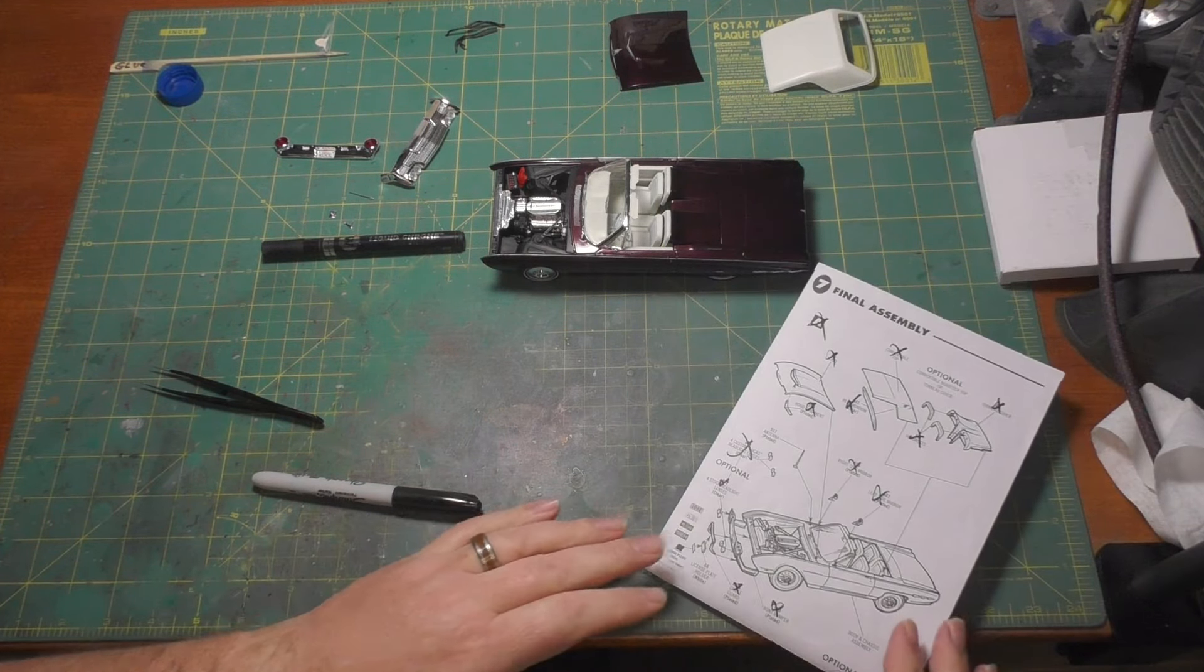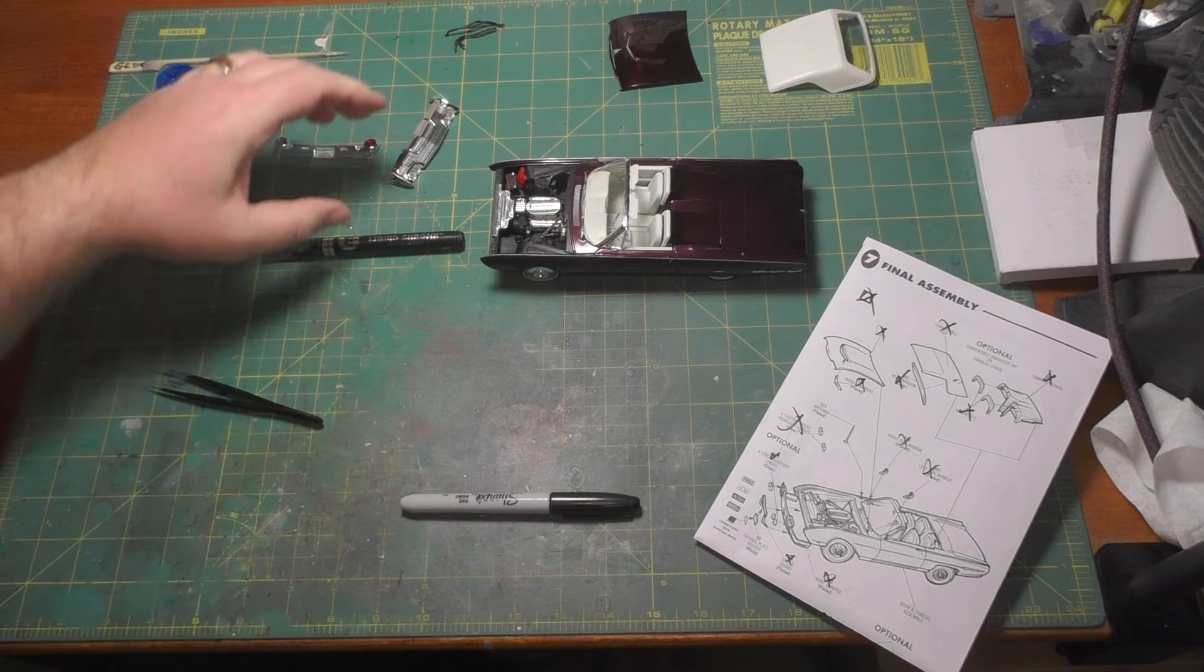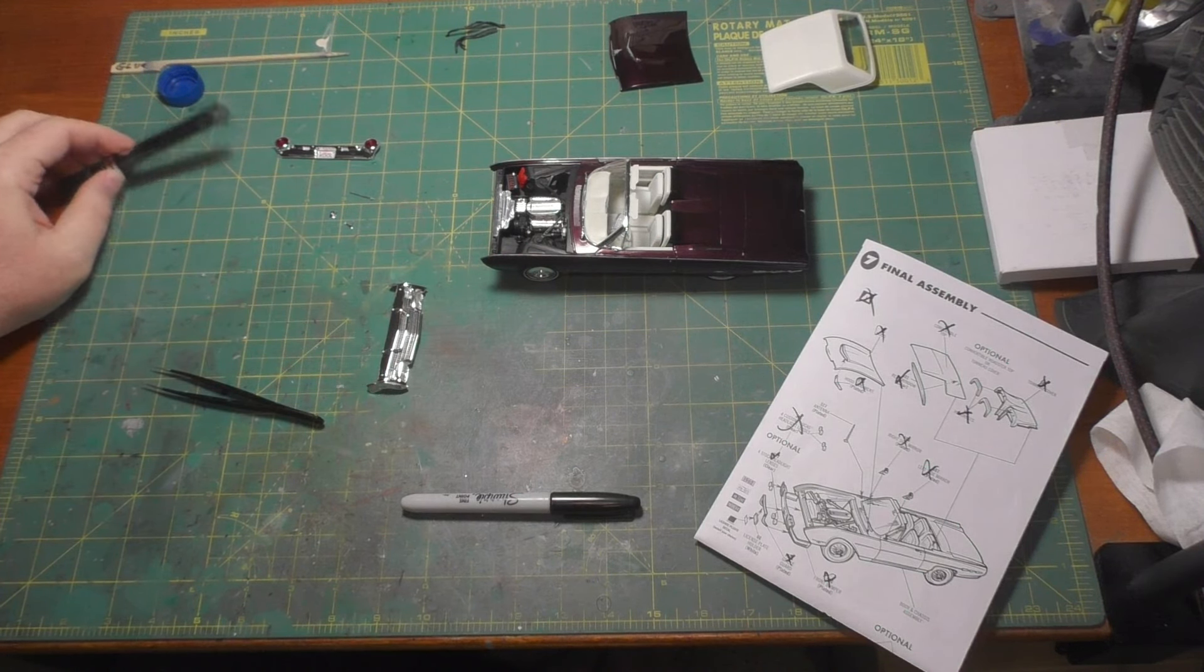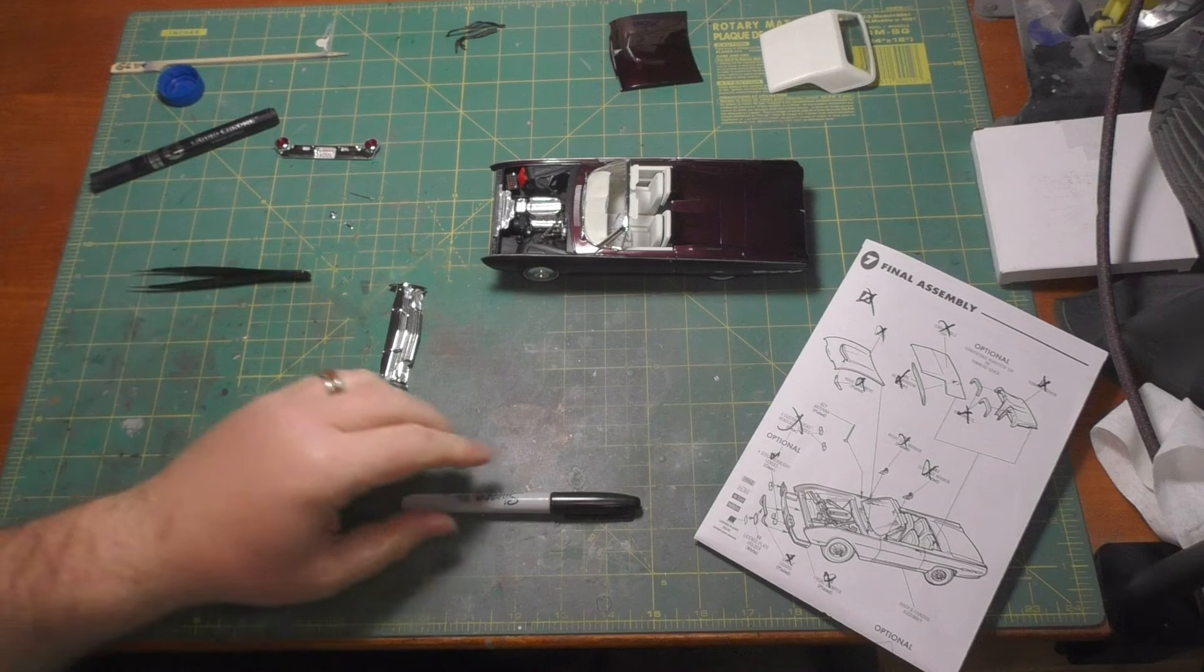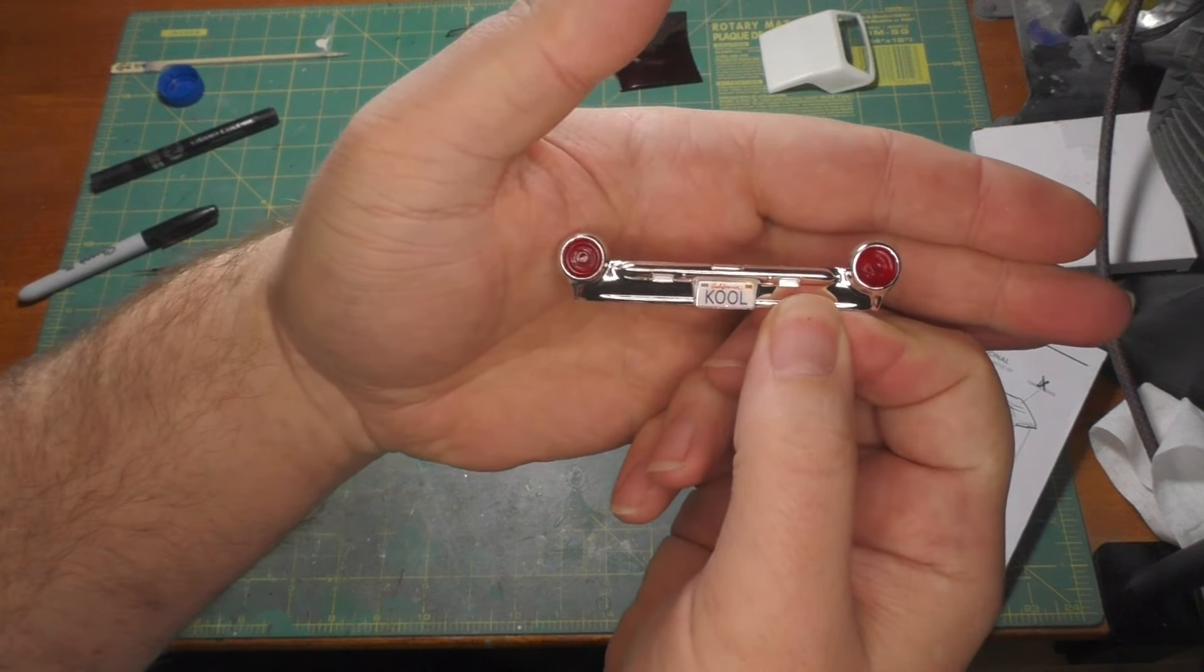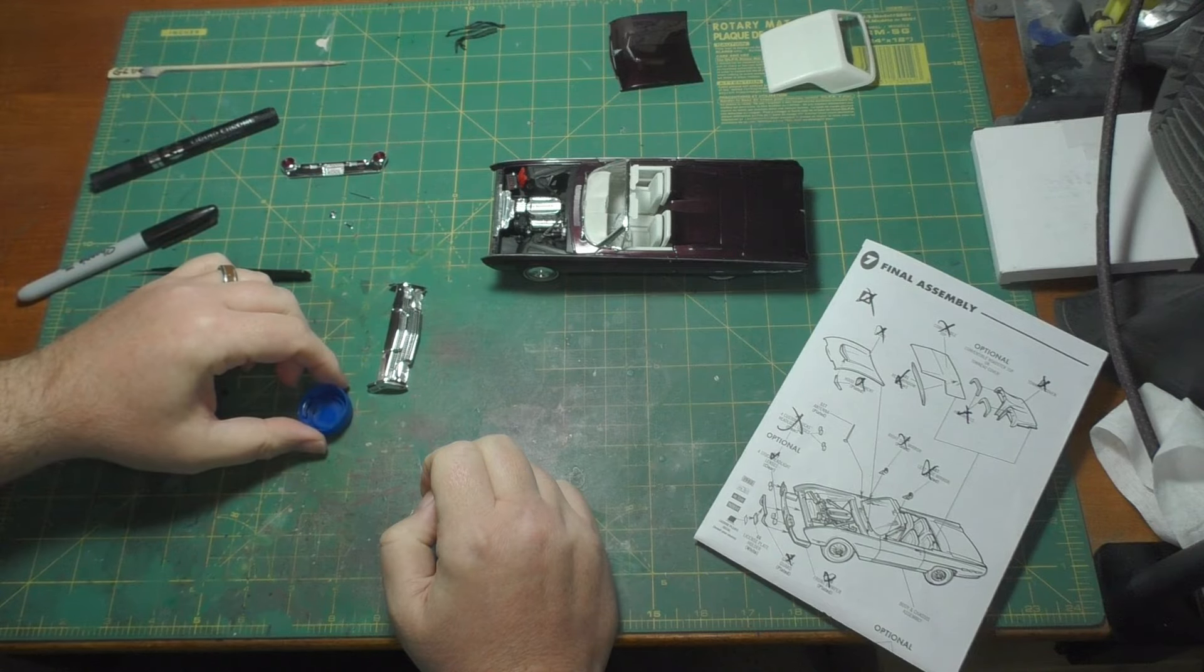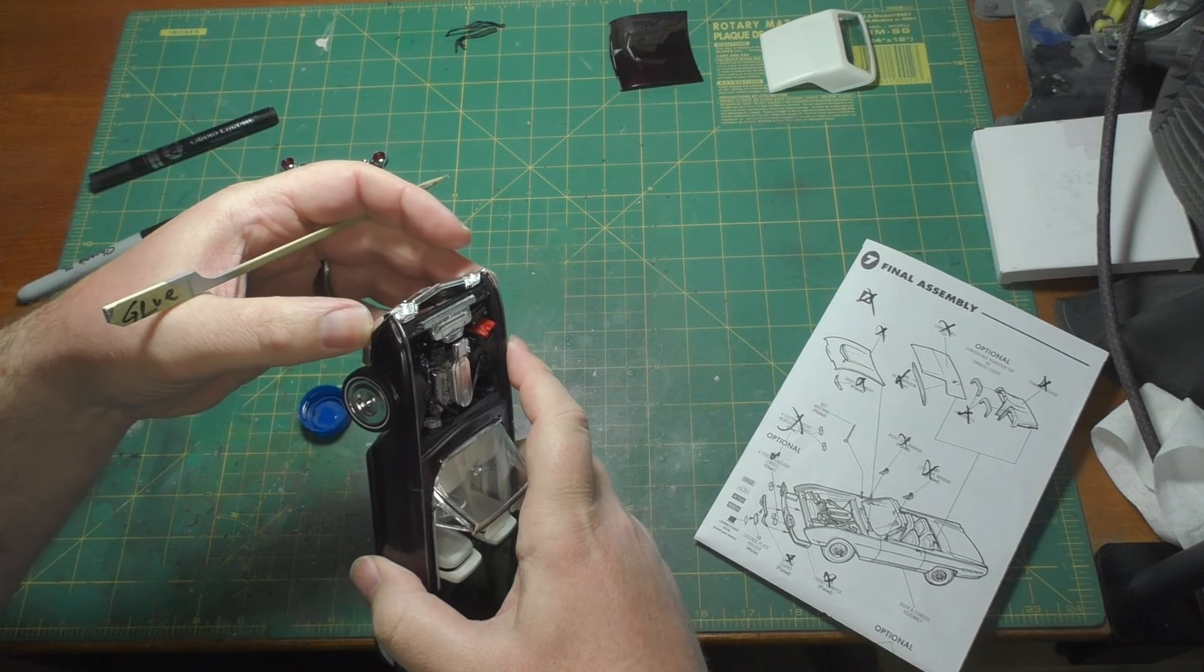Now the one thing I didn't do was I skipped out on the heater hose and the air conditioning hoses. I just did not like the way they looked. I thought it kind of cluttered it up and I wanted a little cleaner than that so I didn't do them. So that's it. We're done with step six which moves us on to seven, which means we are super close to getting this thing done.